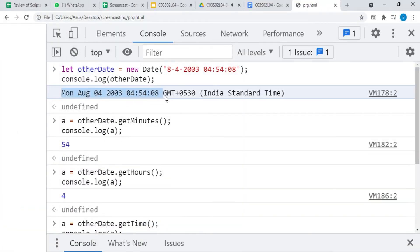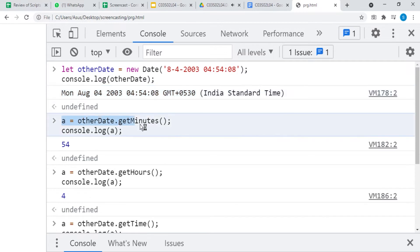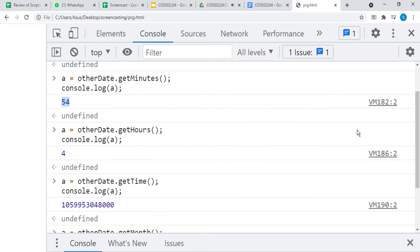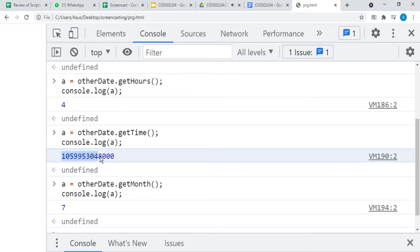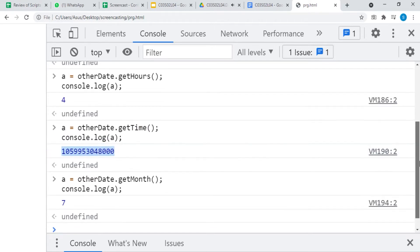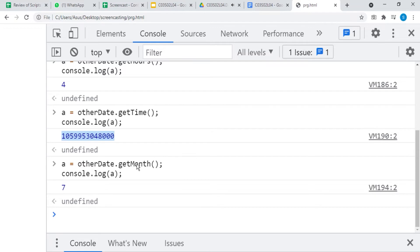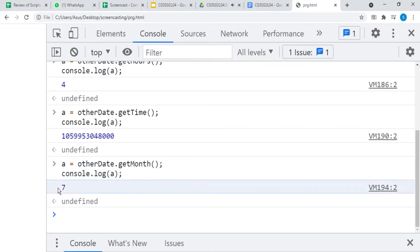We are going to apply the methods on this date. It returns the minutes from the date. It returns the hours from the date. It returns the timestamp in milliseconds since January 1, 1970. getMonth counts the months starting from January and it counts from zero. So these are the get methods in the Date object.